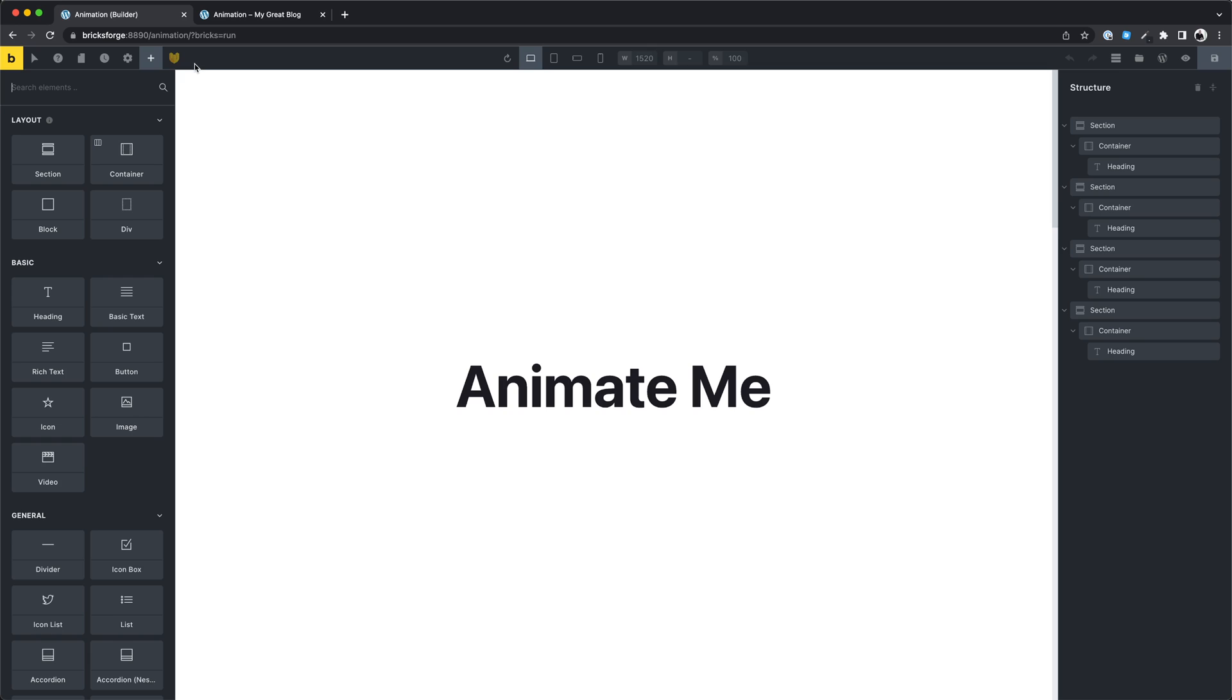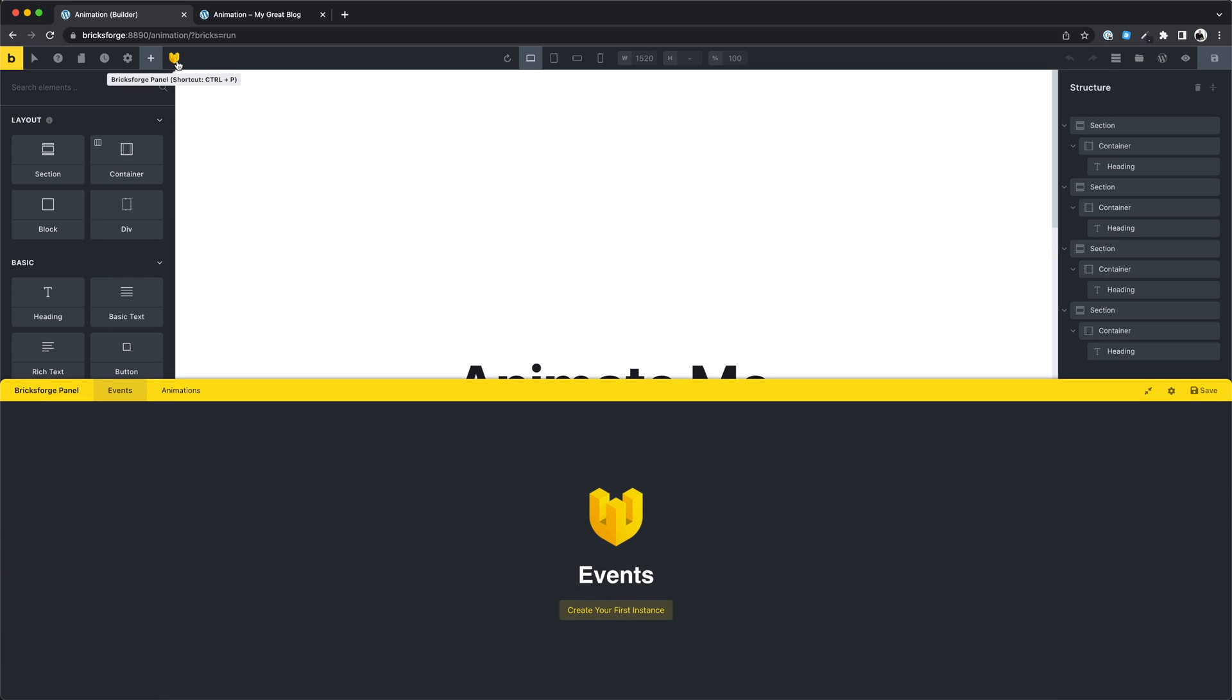When you open the panel you will now see a new tab called animations. Here you can create your GSAP timelines. Let's create one together and I will show you the basics.